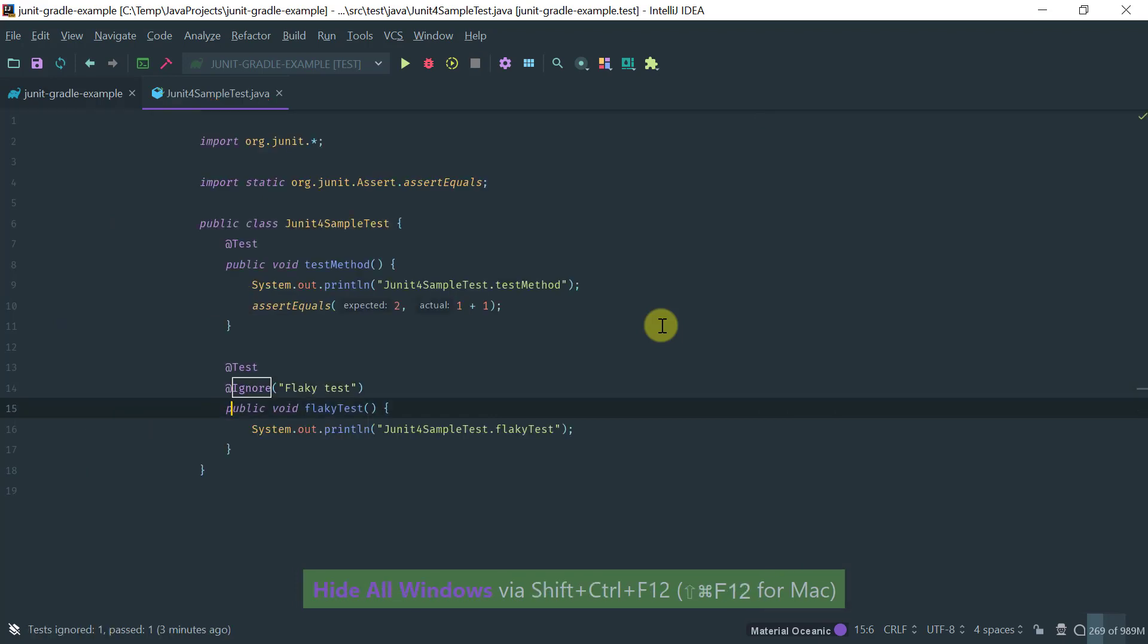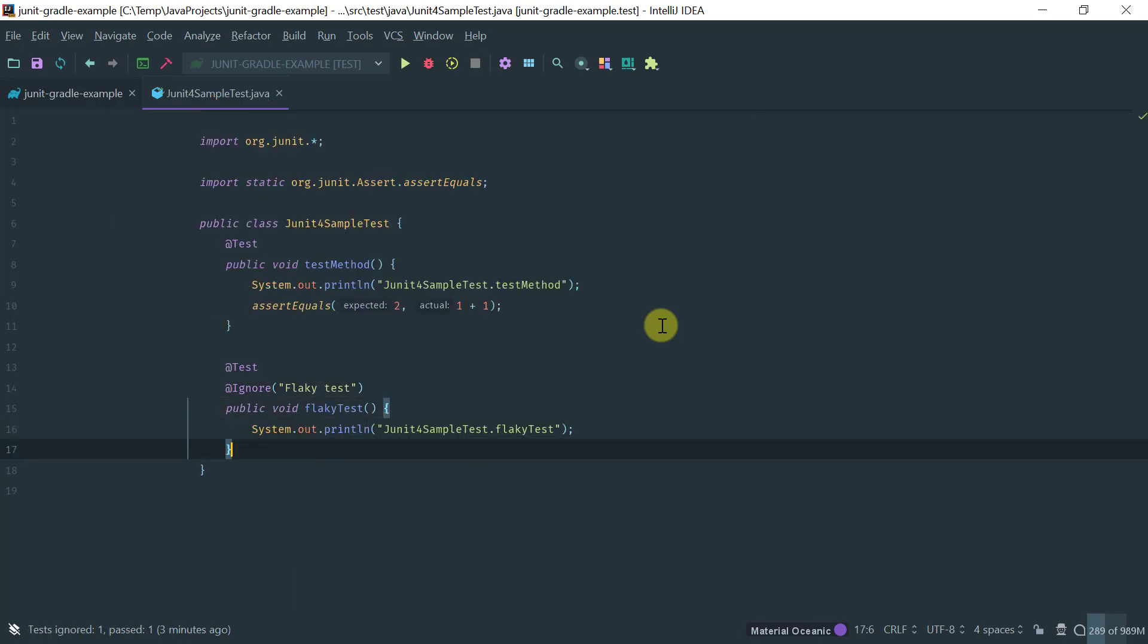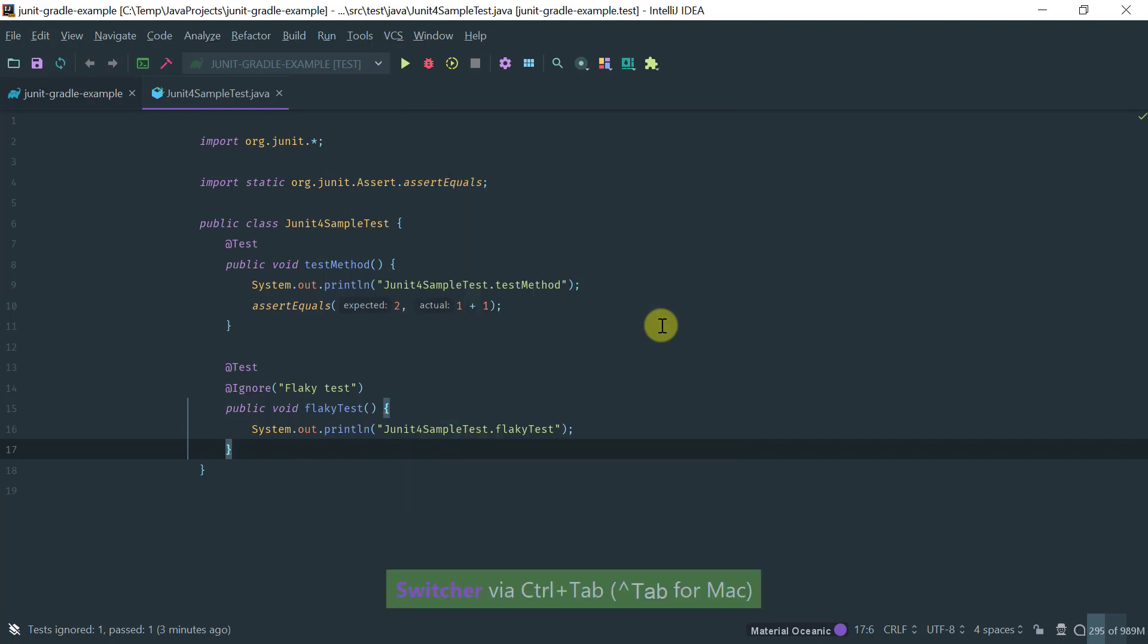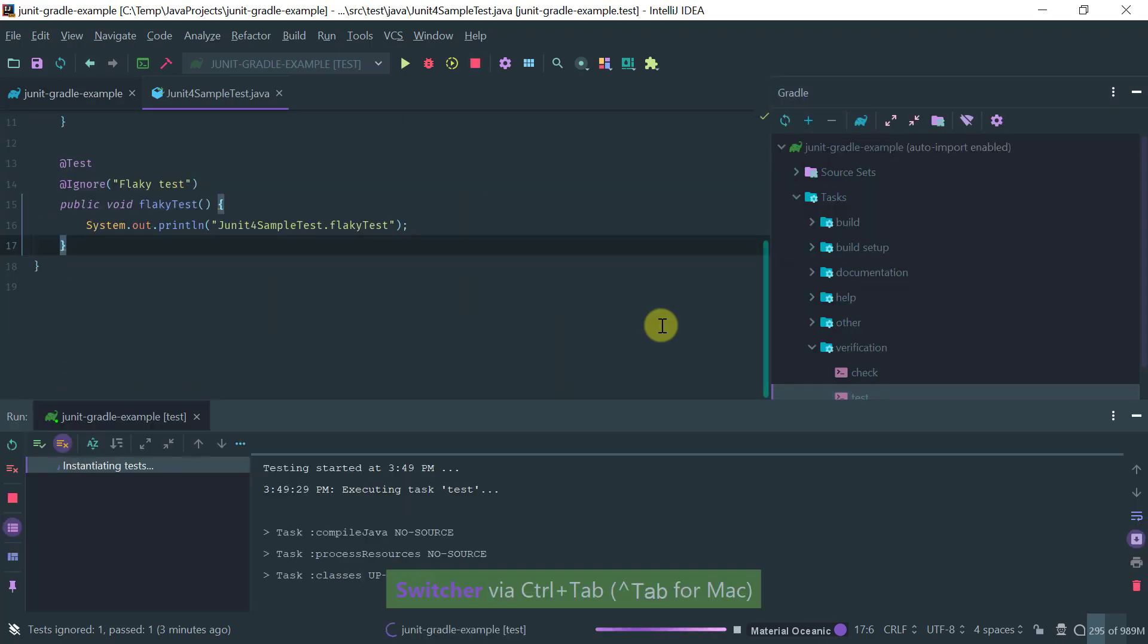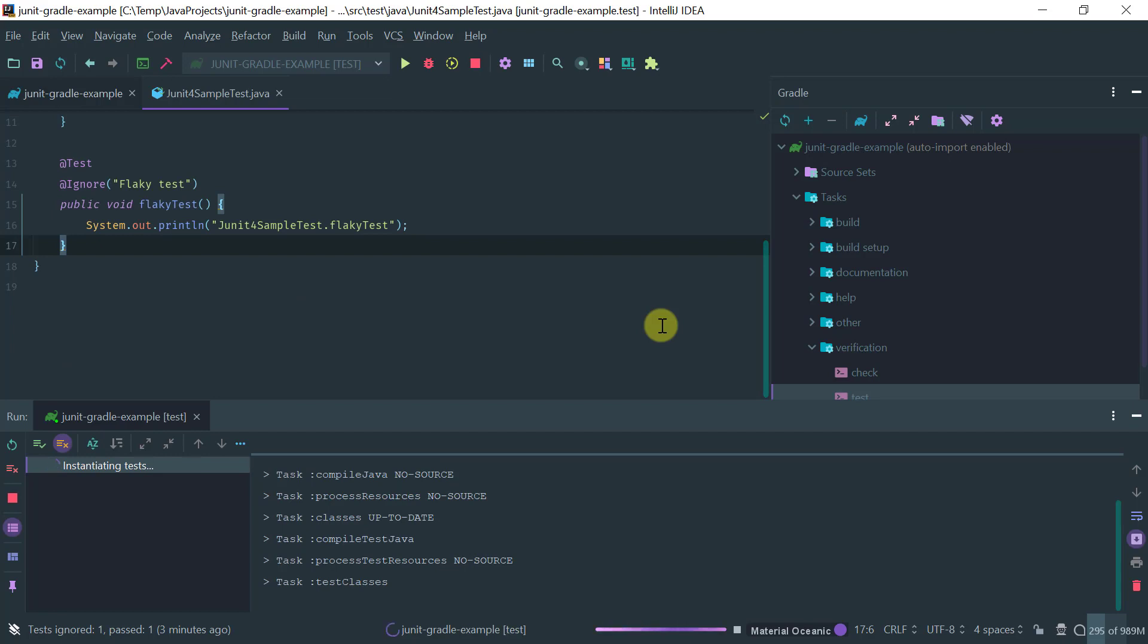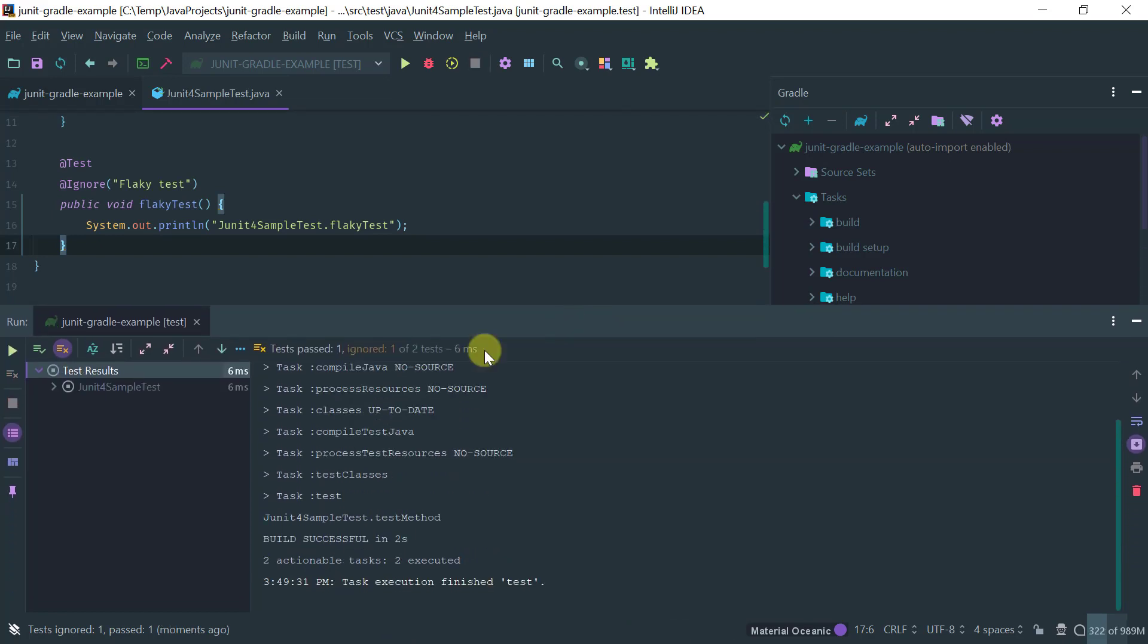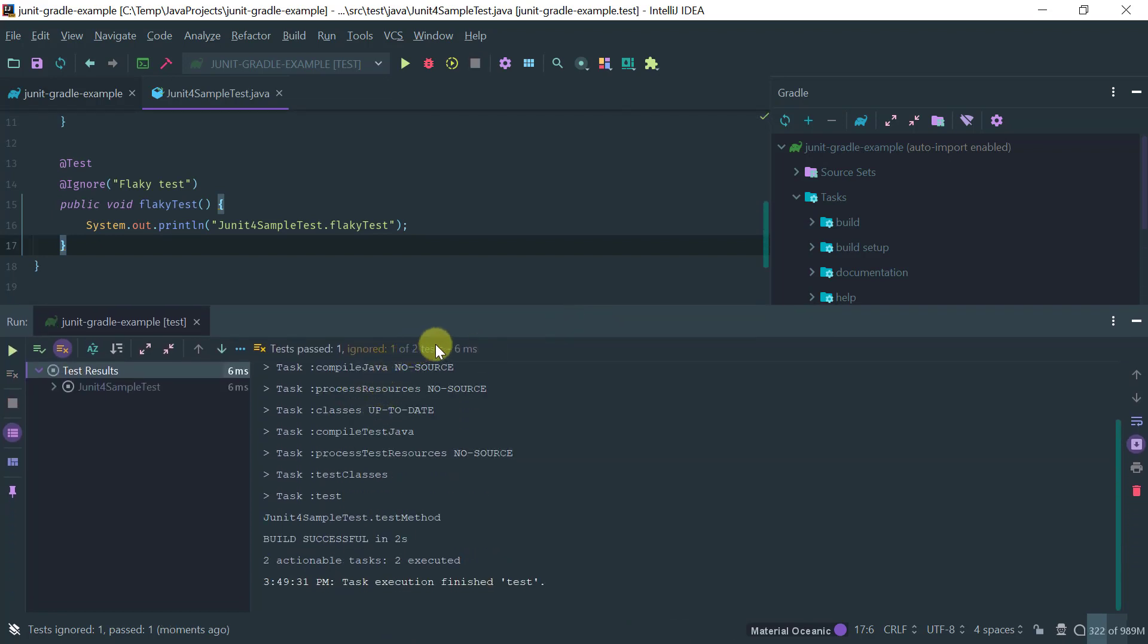Okay so we have our plain vanilla JUnit 4 test and let's go to our Gradle window and run our test. Good so as you can see two tests ran, one is ignored and our test method passed.